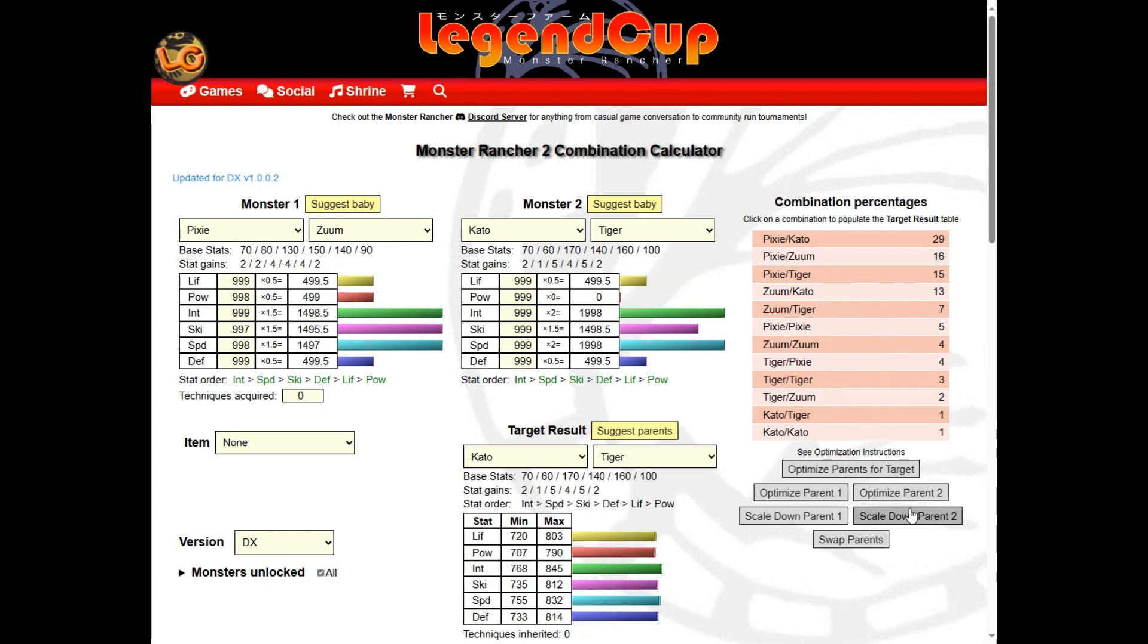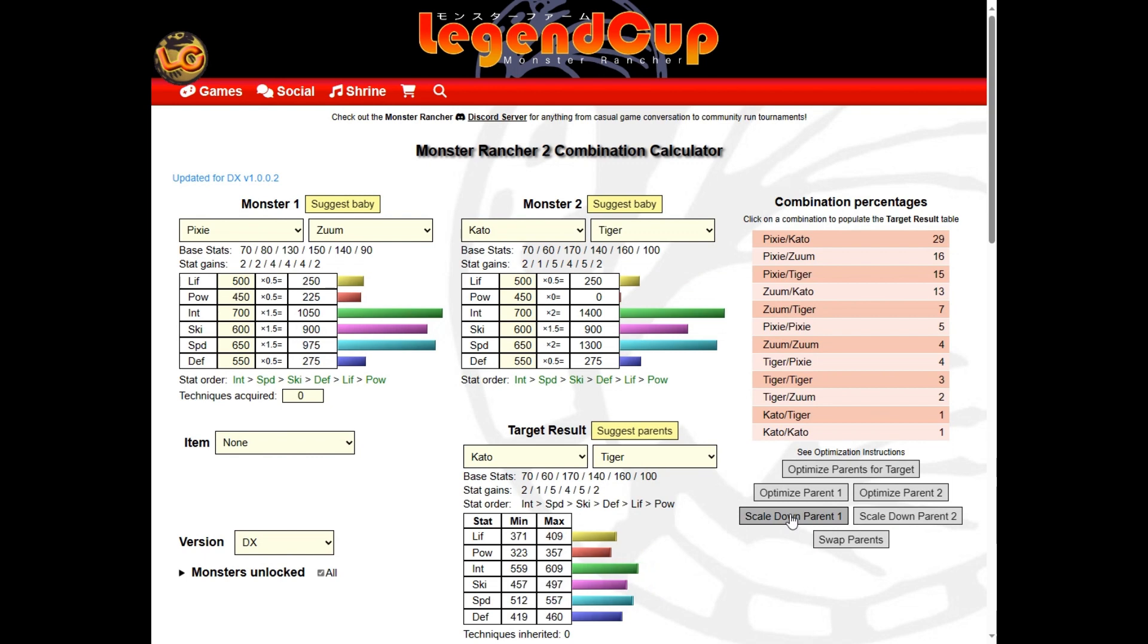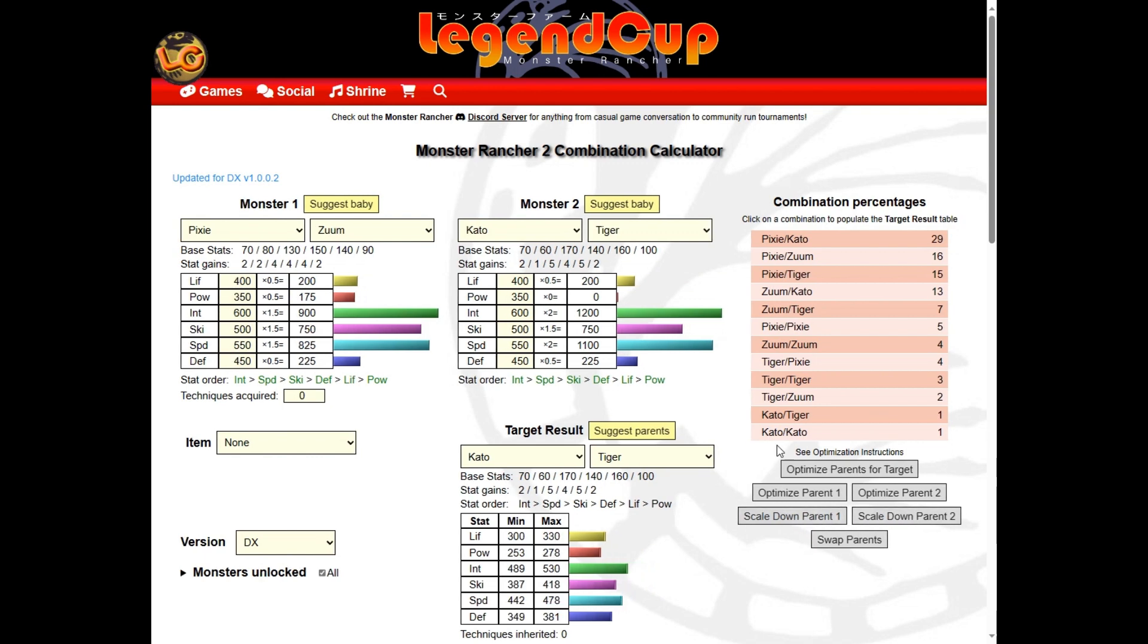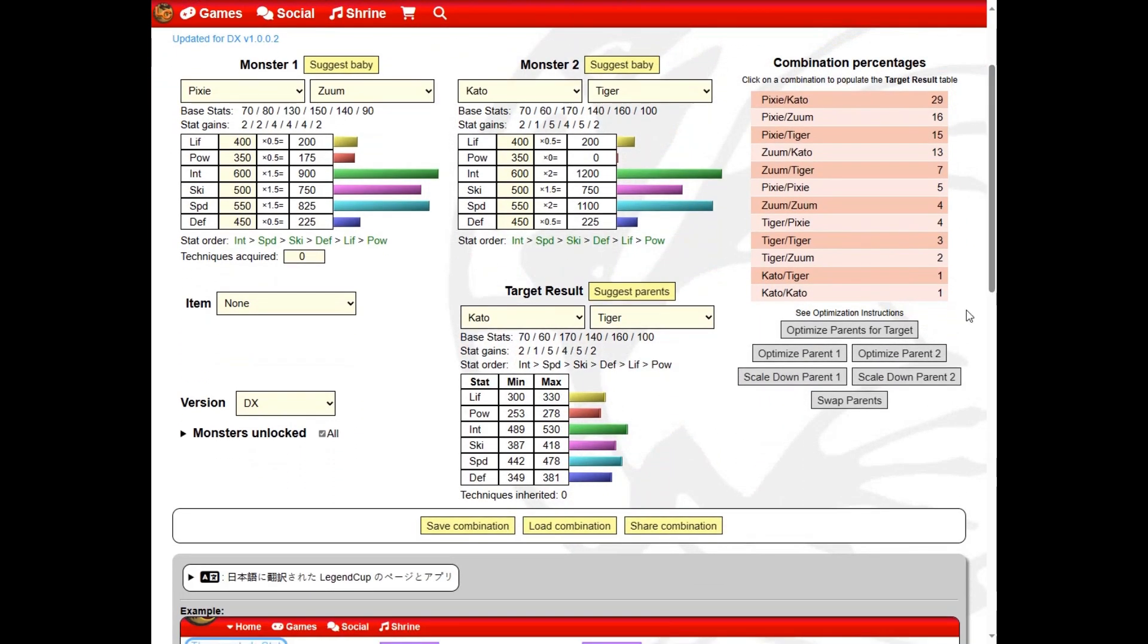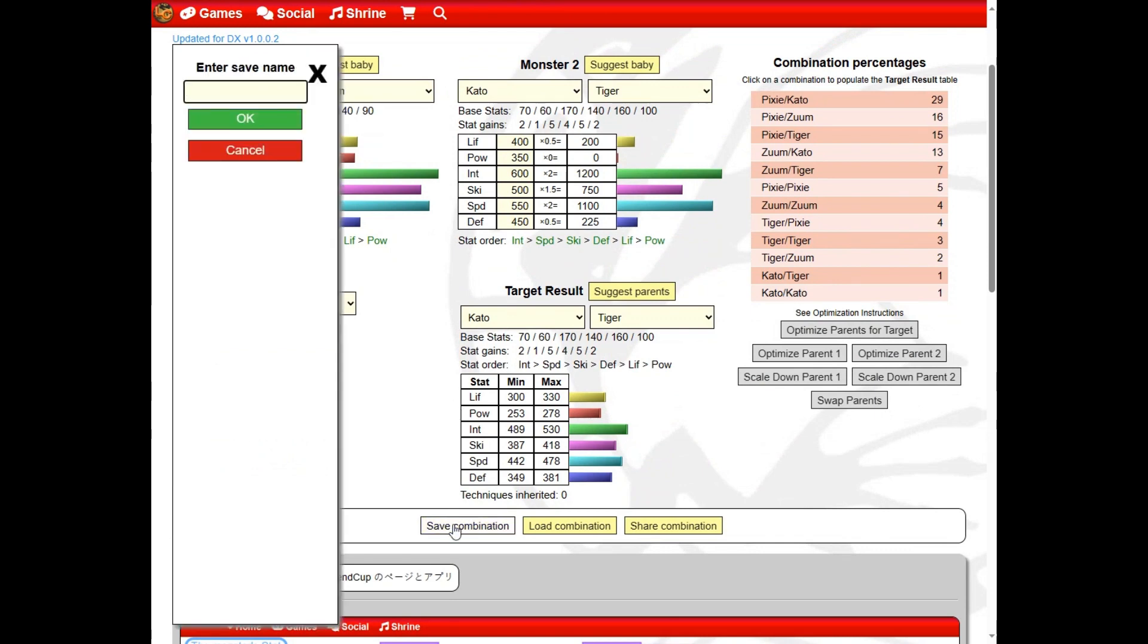Next, we'll lower the stats to something more achievable. Raising the parents will be easier, but the target baby won't be quite as strong. We can save this adjusted combination for later, give it a name, and remove ones no longer needed.